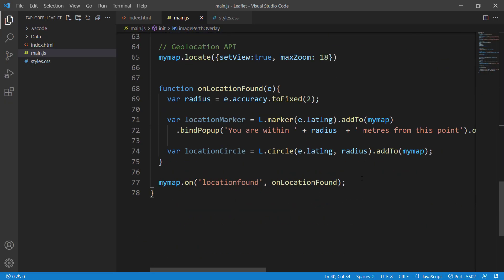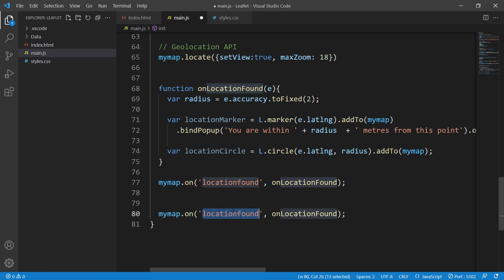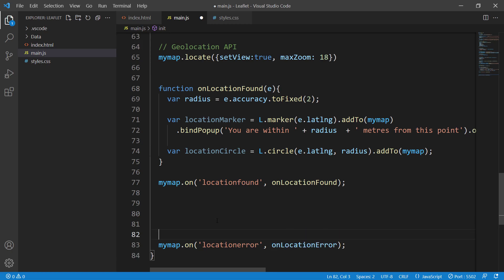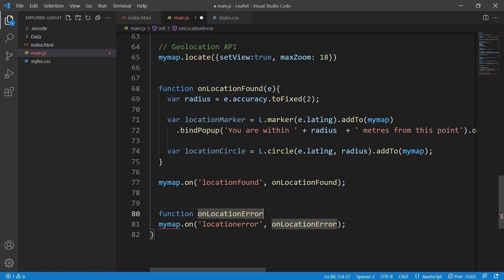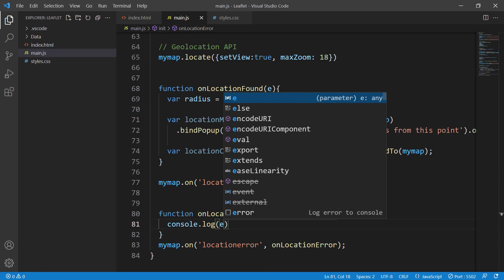That covers `locationfound`. Now let's do `locationerror`. We add `mymap.on('locationerror', onLocationError)` and create the function `onLocationError`, which for now just logs the event object with `console.log(e)`.